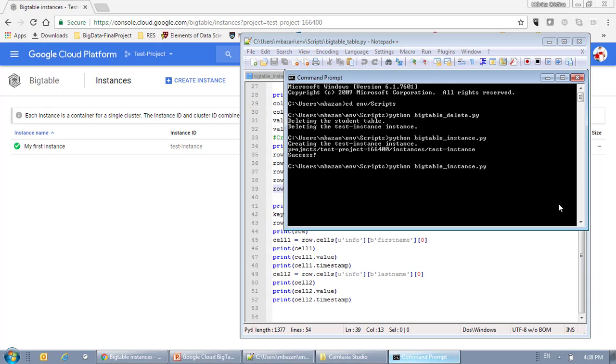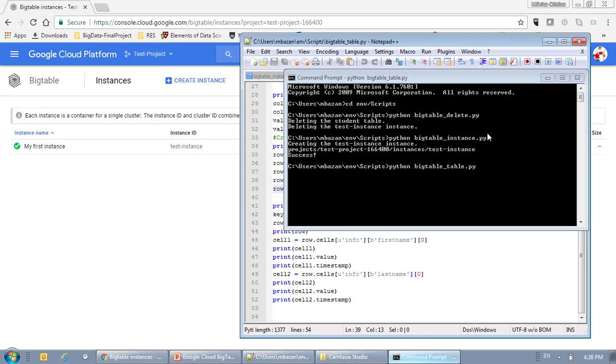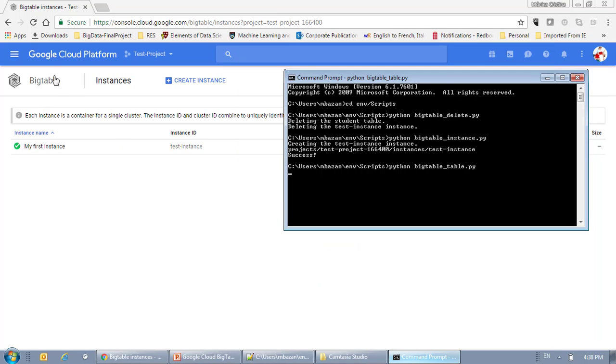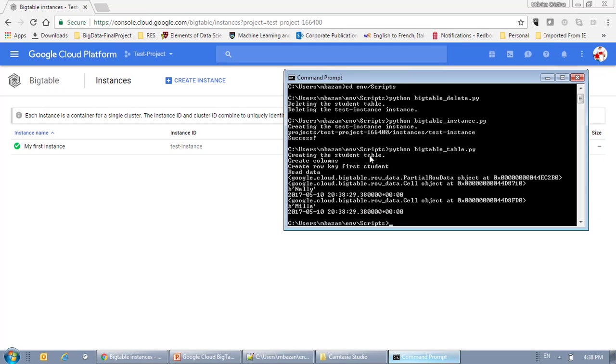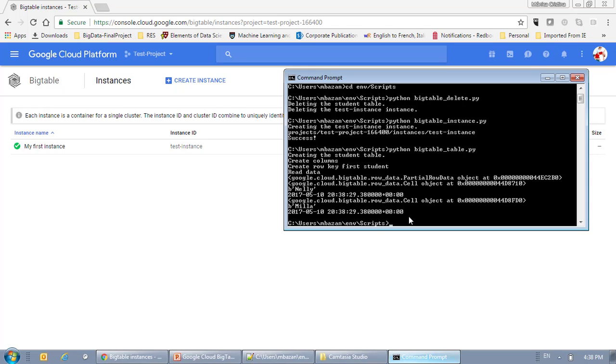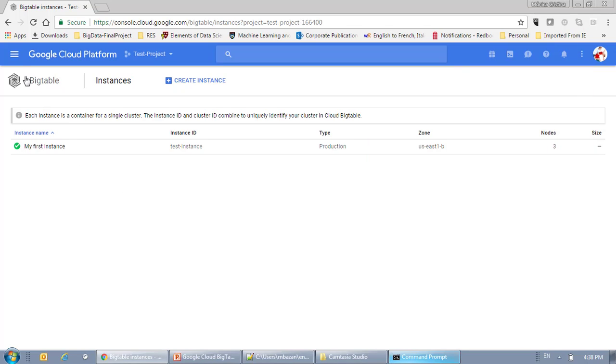And I'm going to execute my second script. And as you can see, I created a table, the columns, I created a first student. And here it is just telling me the information that I put within that cell and the timestamp when I created the cell. All right.